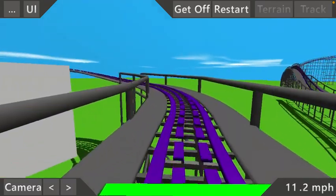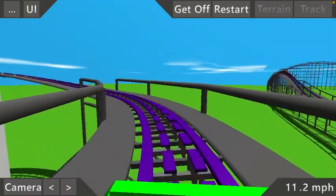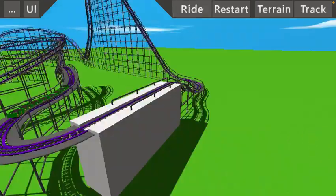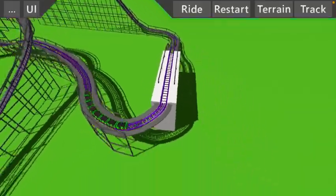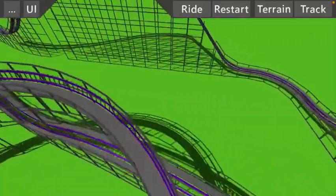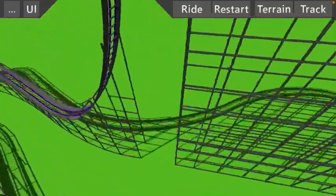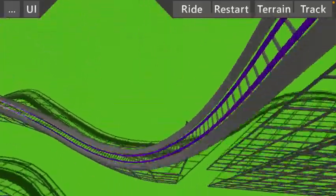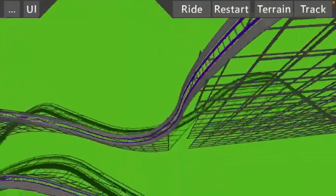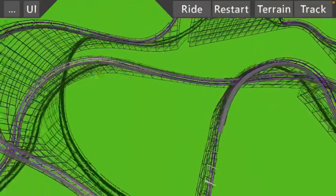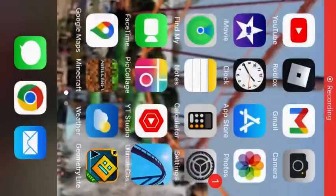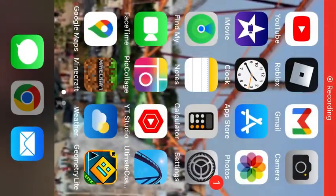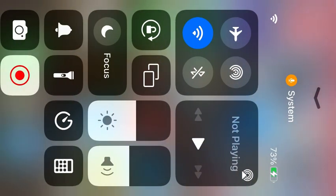So yeah, that is my Iron Gwazi that I made in Ultimate Coaster 2. I hope you guys enjoyed this and this is a two-minute video, I'm guessing. Bye.